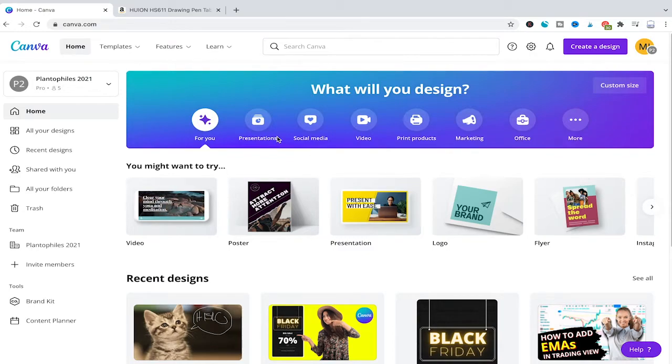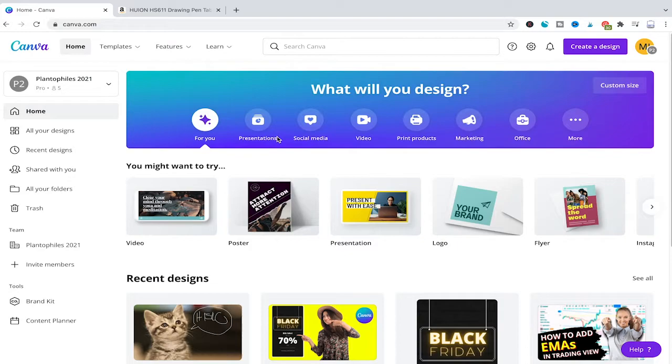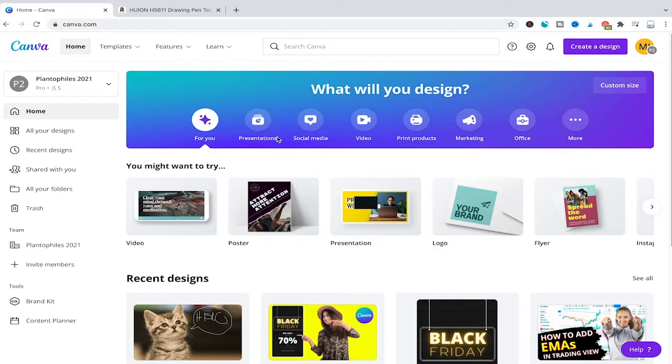Please note that this is a very recent update by the Canva team. Until now, it was not possible to draw in Canva. However, now you can draw in Canva, which is pretty exciting.